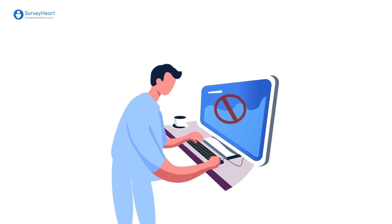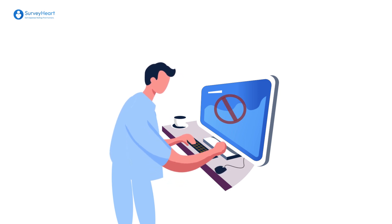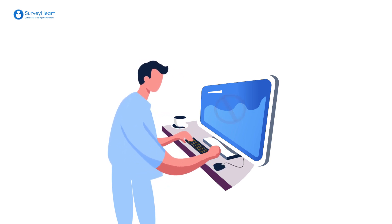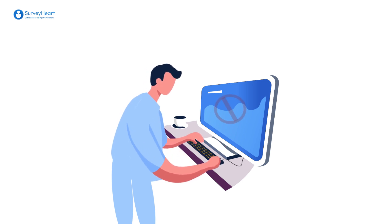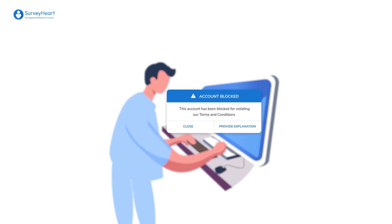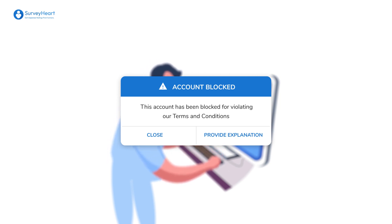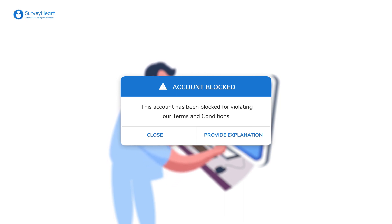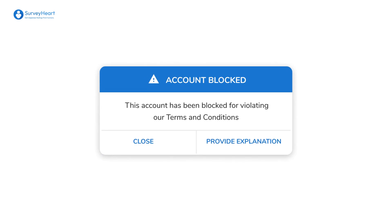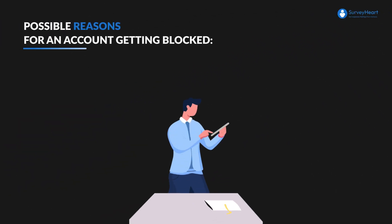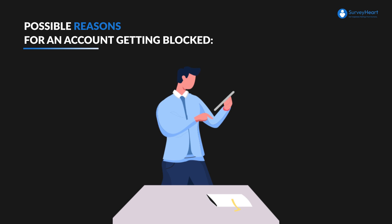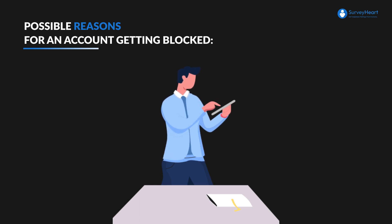David won't be able to access any of his forms or quizzes. He must wait for the Survey Heart team to review his appeal before he can use his account again. If a user creates a form or quiz that has inappropriate terms four times, their account will be automatically blocked. In addition to the pop-up, the user will also be sent an email when the account is blocked.